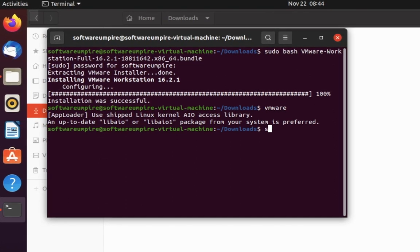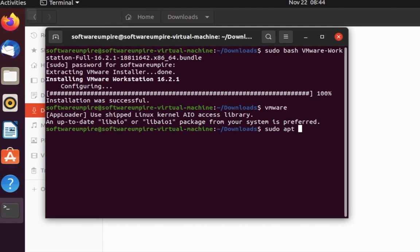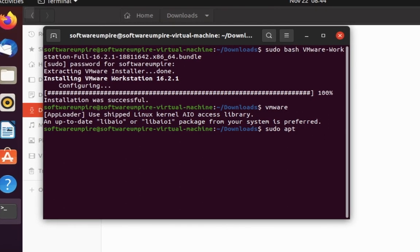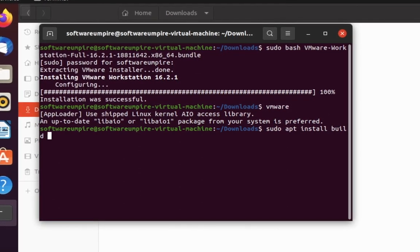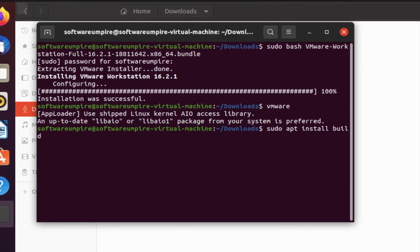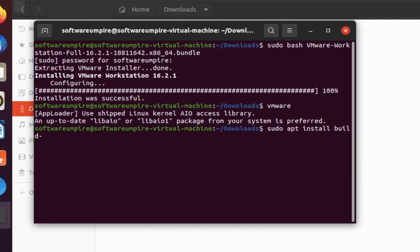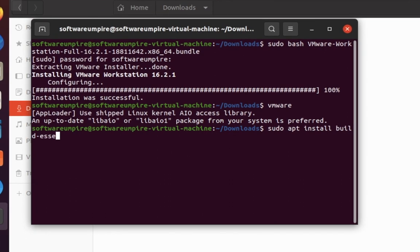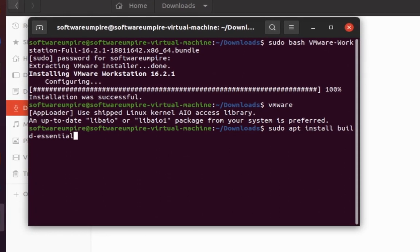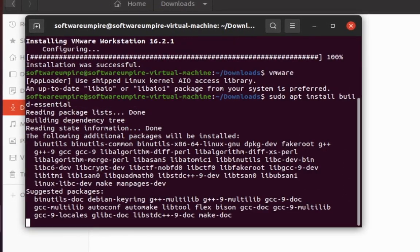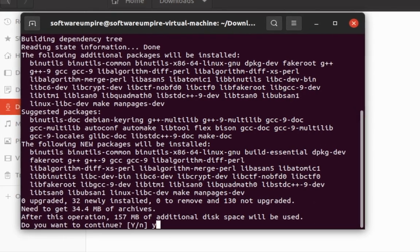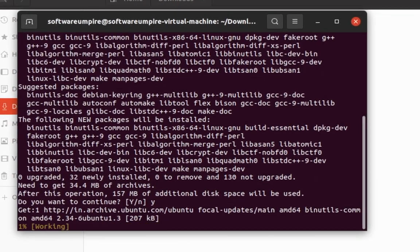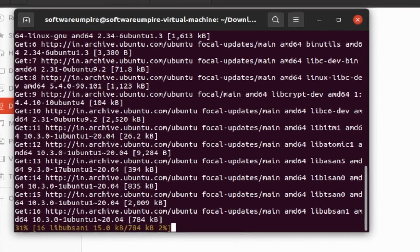Now type sudo apt install build essentials. Press enter to run the command. You need internet connection to install libraries.